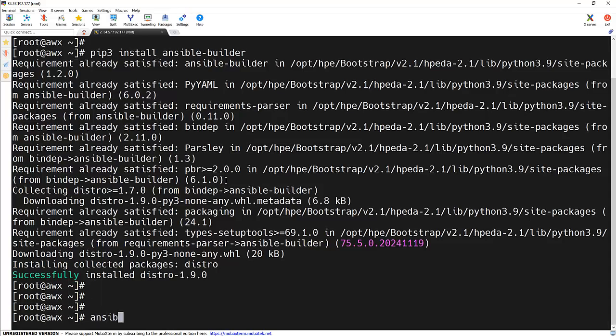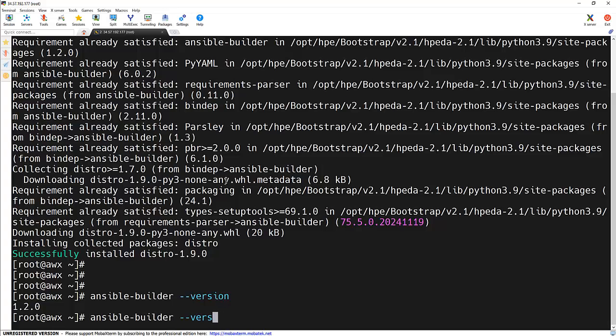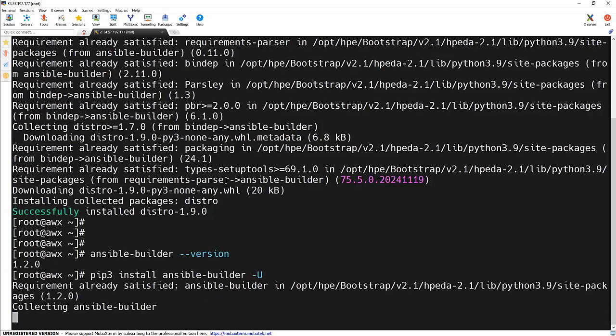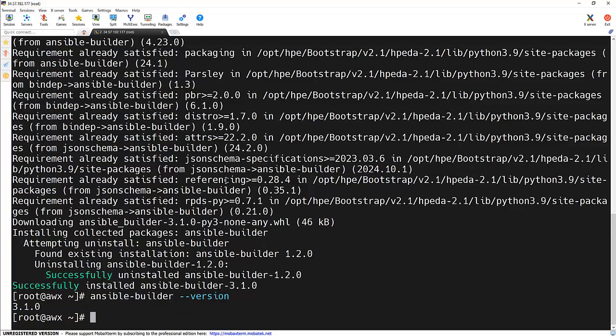And let's verify that. We can see that Ansible Builder is already installed. Let me update it to the latest version because we need the latest version of it. So it got updated to 3.1.0, and now we have the latest version.